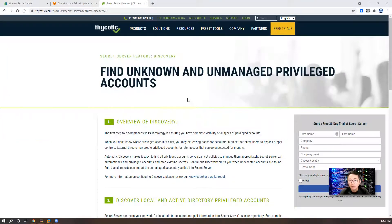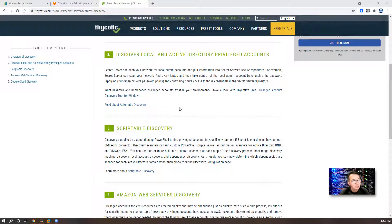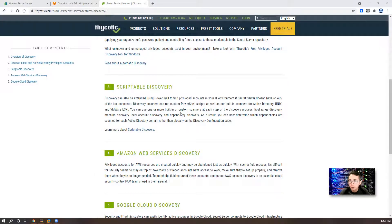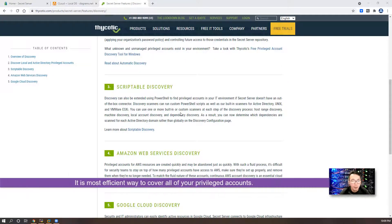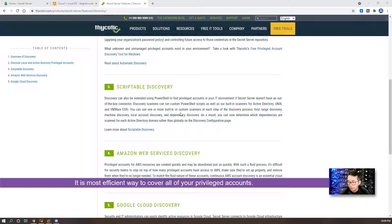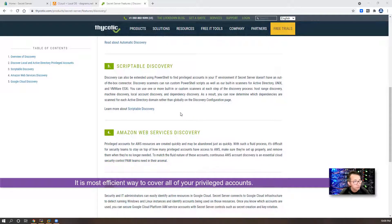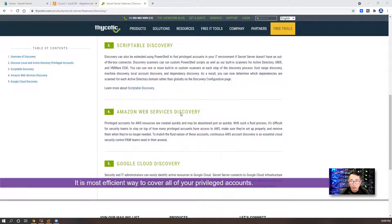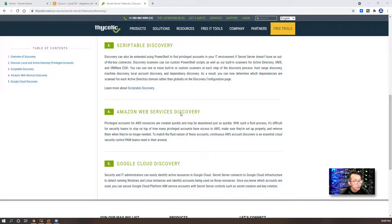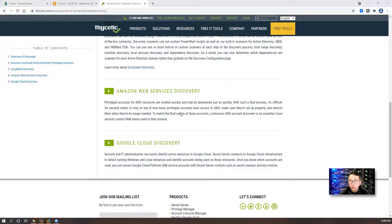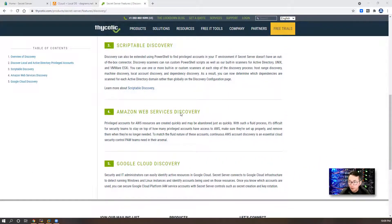You can easily find unknown and unmanaged privileged accounts using discovery. It is the most efficient way to cover all of your privileged accounts. It also can use automated processes to reduce human mistakes.